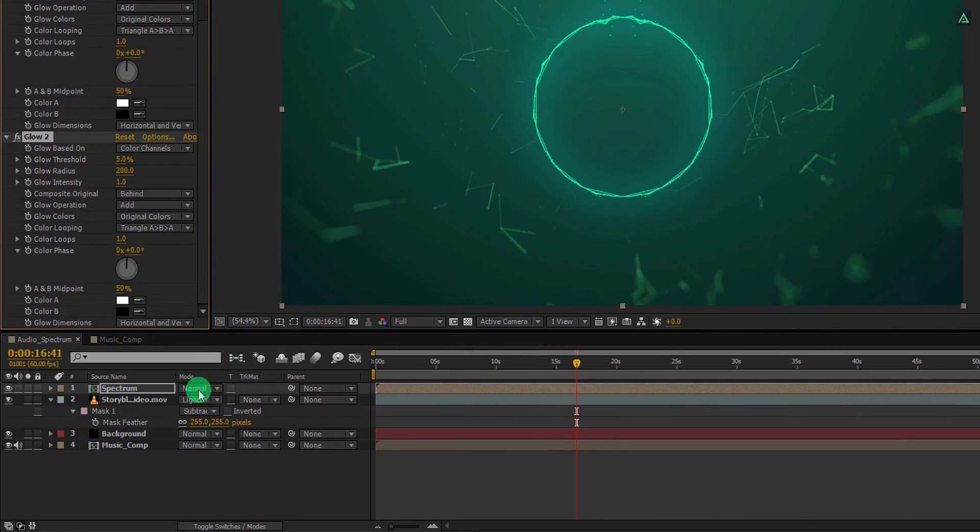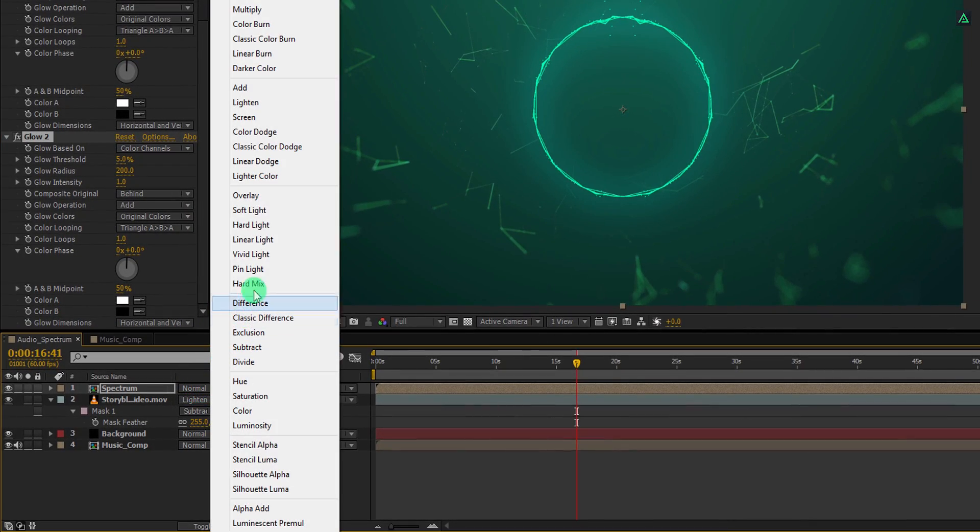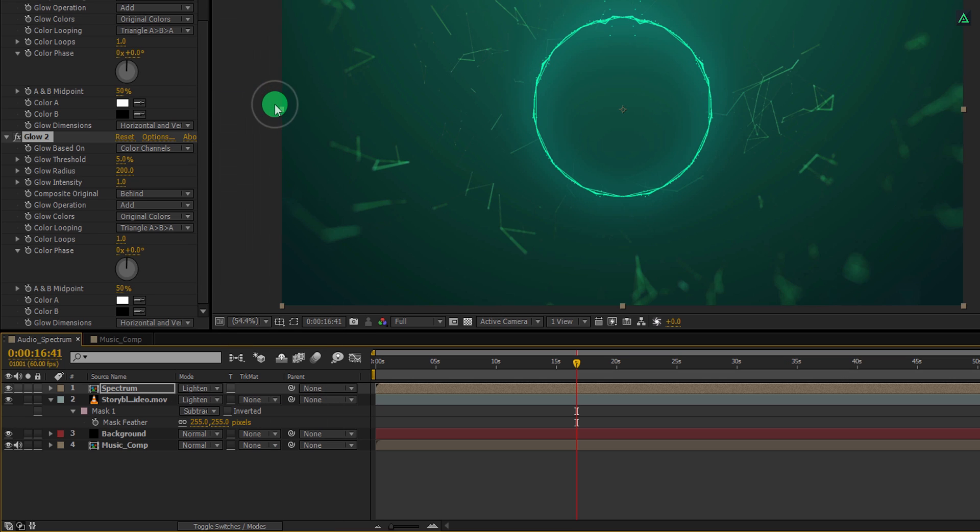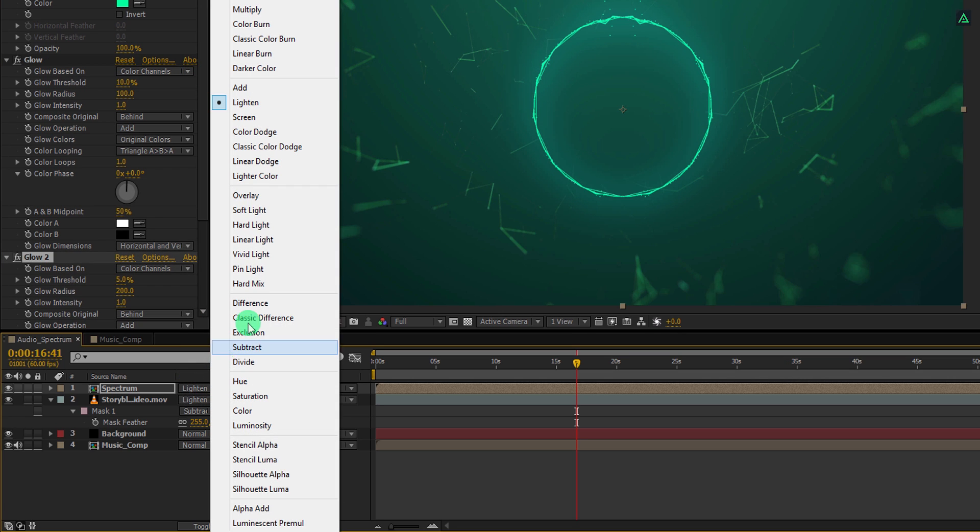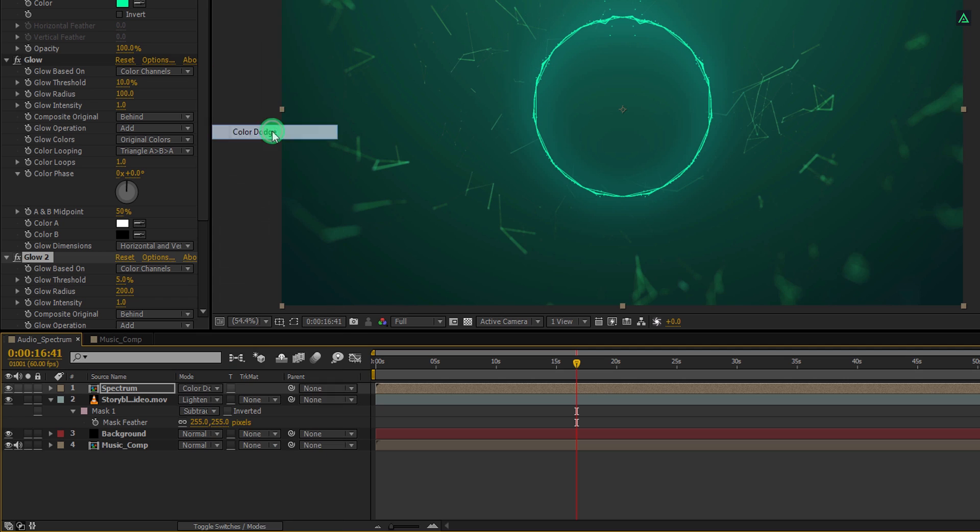Now change the blending mode to lighten. Actually, I am changing it to the color dodge so that it will blend nicely with the background.